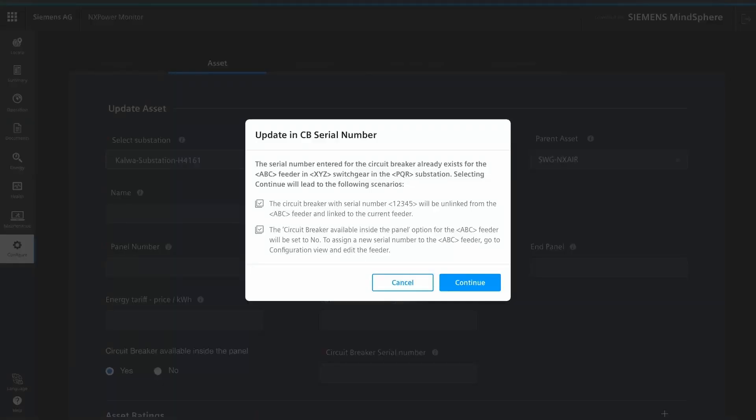The serial number of a circuit breaker is its unique identification number. All data and respective analysis plus results are stored against the serial number of the circuit breaker.